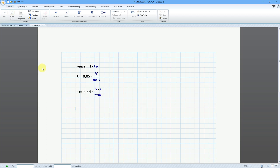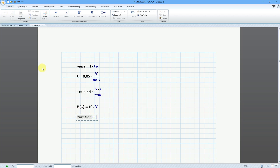For the force, in that video I used a value of 10 newtons, but I'm going to use a function in this case — f as a function of t — and this is going to be equal to 10 newtons. Note that t does not appear in the function definition, but that is okay. Lastly, I ran the analysis for a total of 8 seconds, so I'll create a variable called duration equal to 8 seconds.